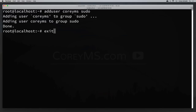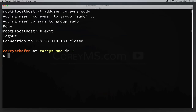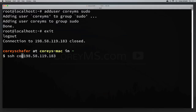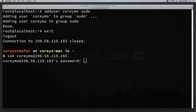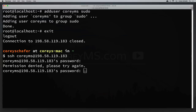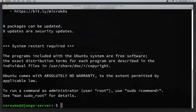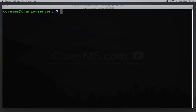Now let's exit and log back in as our new user instead of root. I'll hit up arrow and replace root with coreyms in the SSH command. After entering the user's password, we're now logged in as our new limited user. It's not good practice to log in as root because there are a lot of things you can accidentally mess up that way.